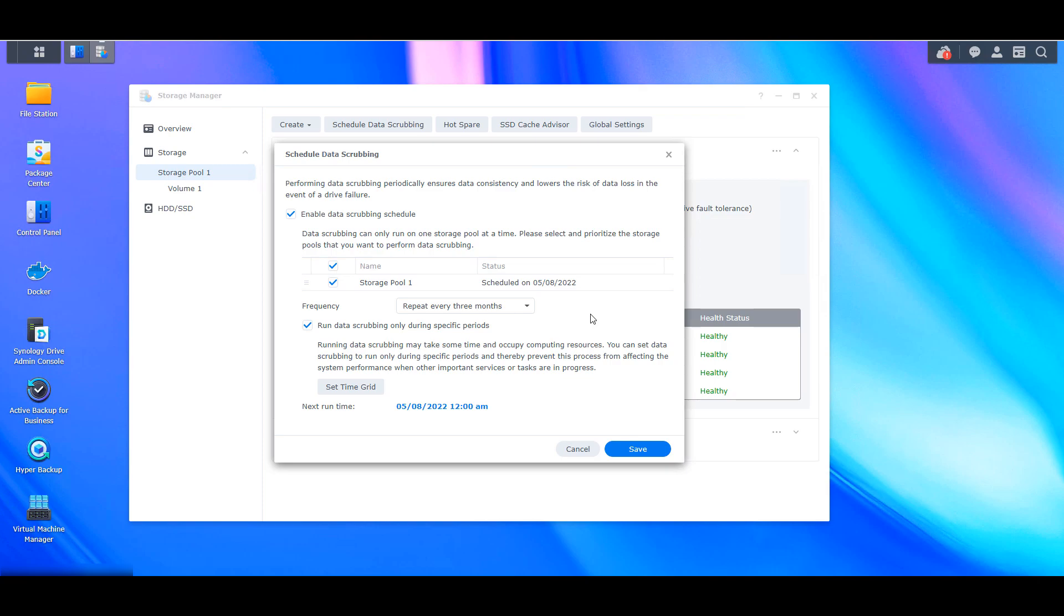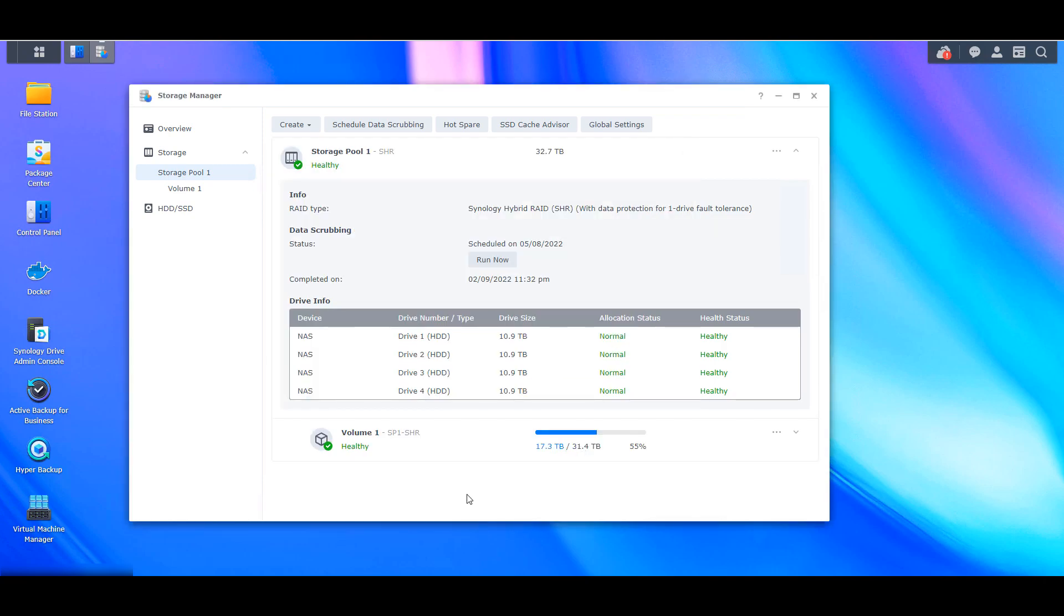So that's why a lot of people prefer running it every six months. You won't have that performance hit every three months, but you're ensuring that the data is checked on a regular basis. Now, if you're running BTRFS and you've never run a data scrubbing process yet, it's probably a good idea to run one now.